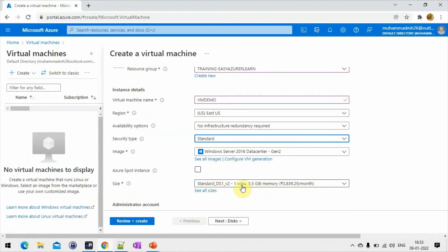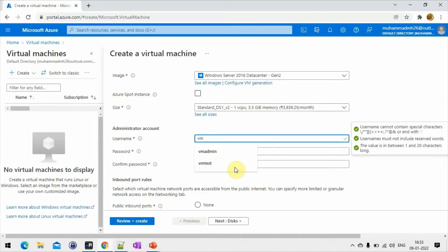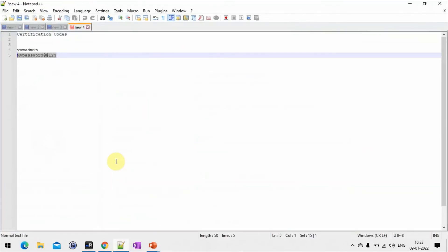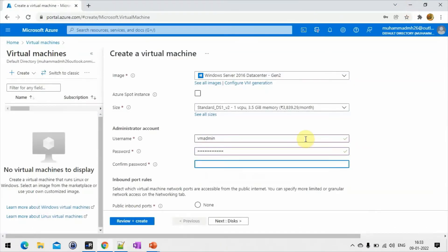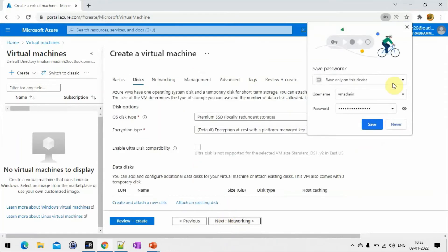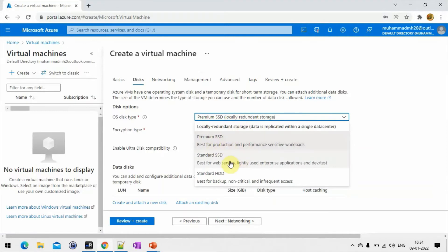For the VM size, we discussed this in the presentation. Then you have to provide a username and password. Here it asks about inbound port rules — we will see that in a networking tutorial. Then we have to choose the OS disk type as discussed in the presentation. I am choosing Standard SSD for testing purposes.